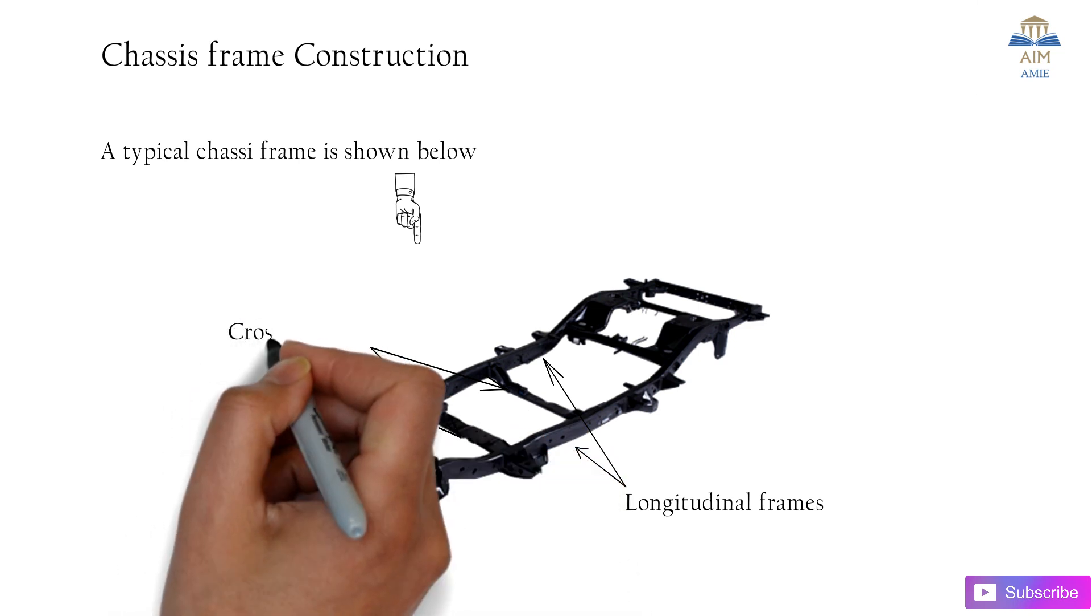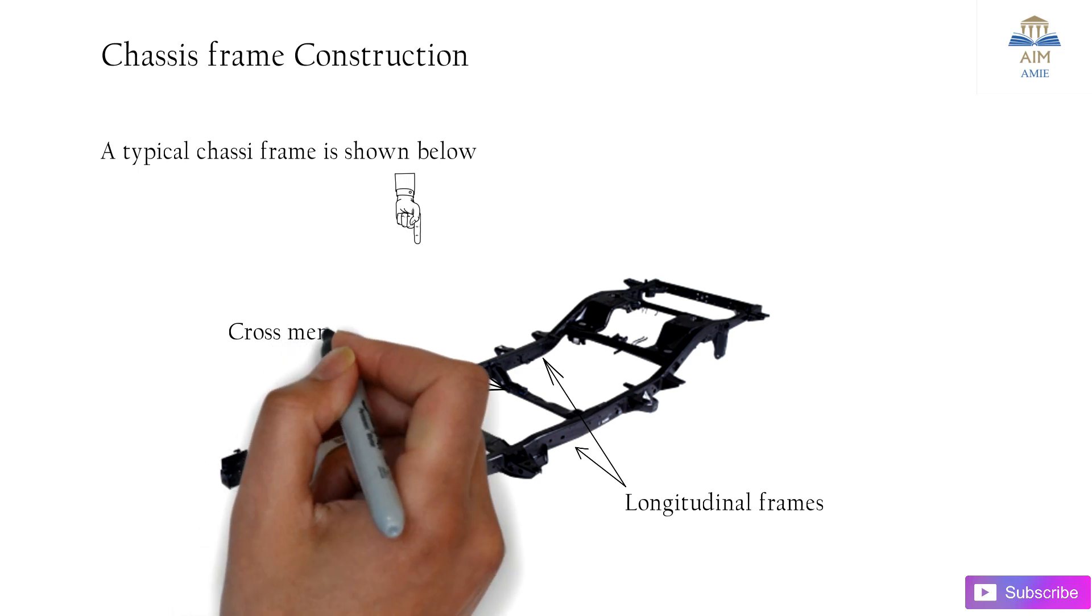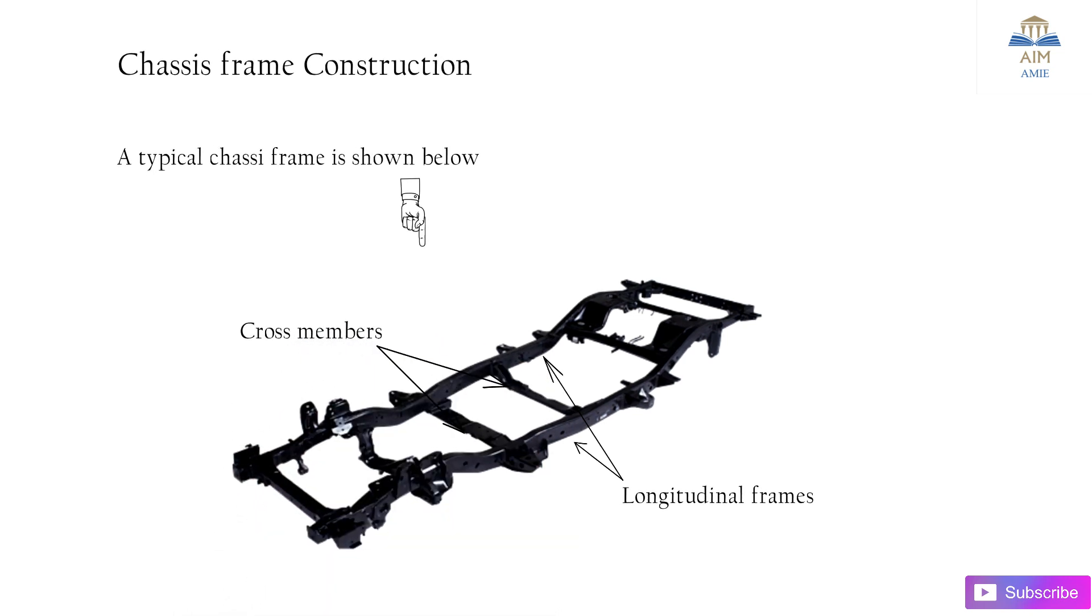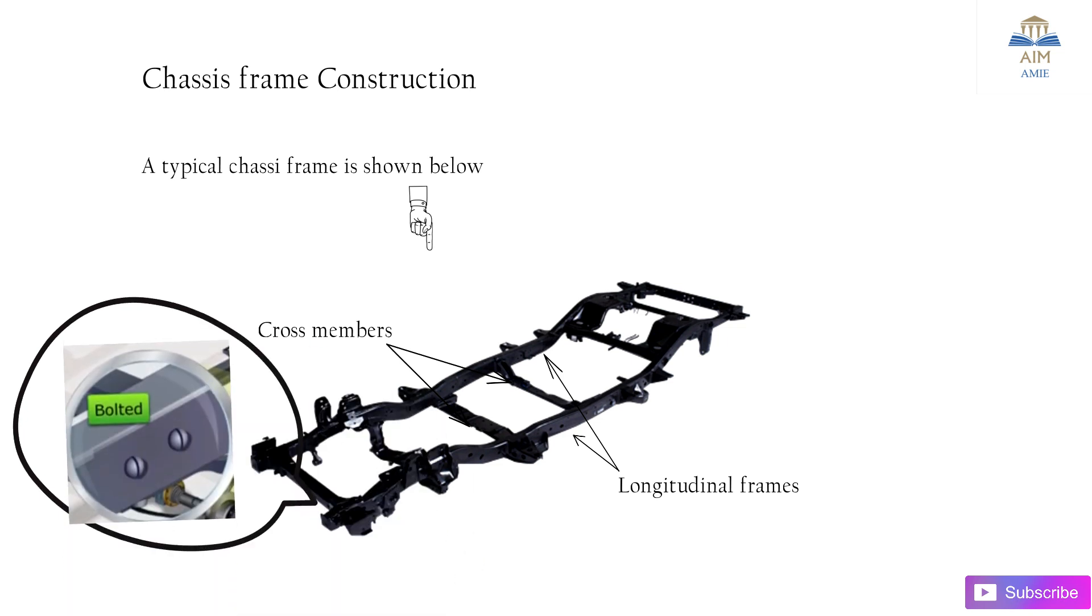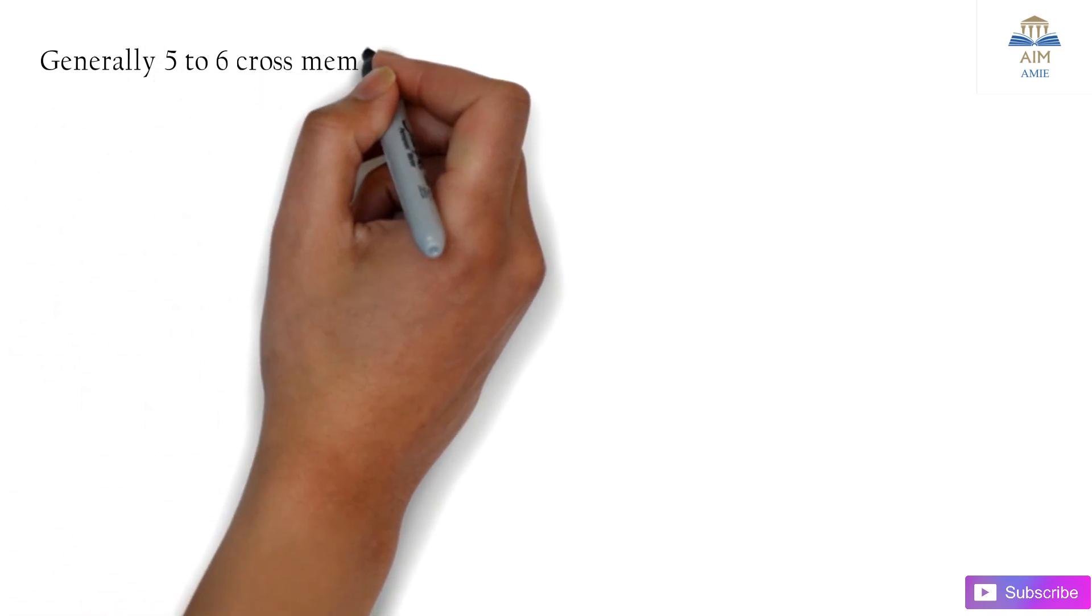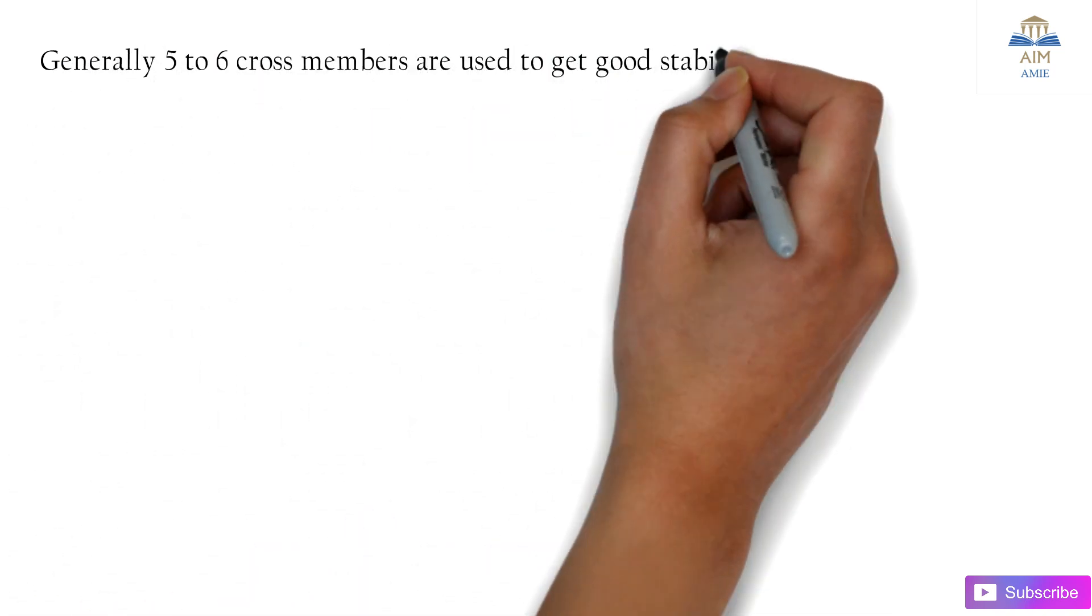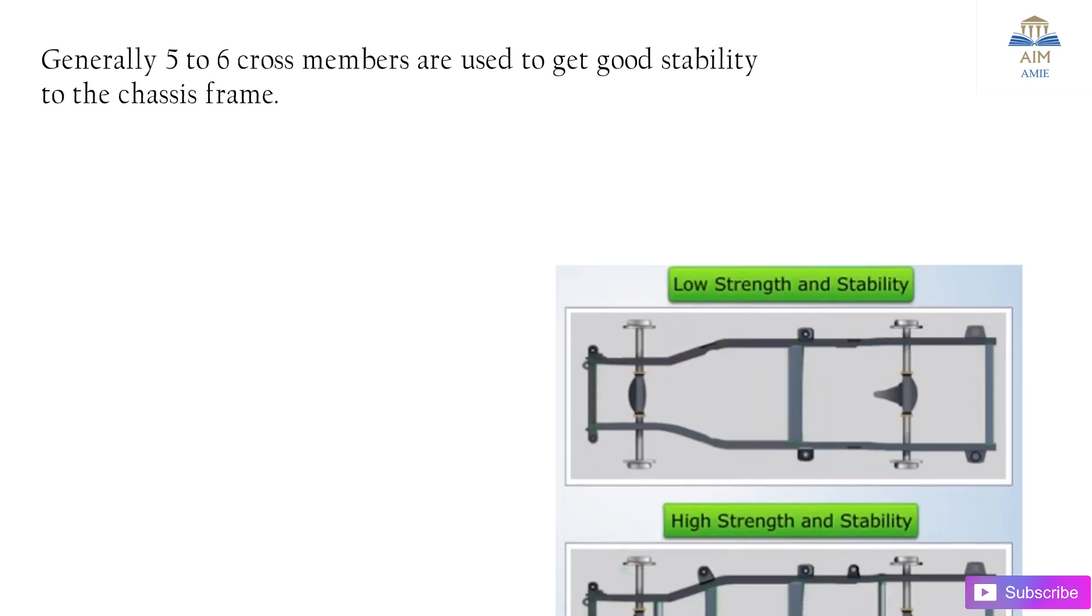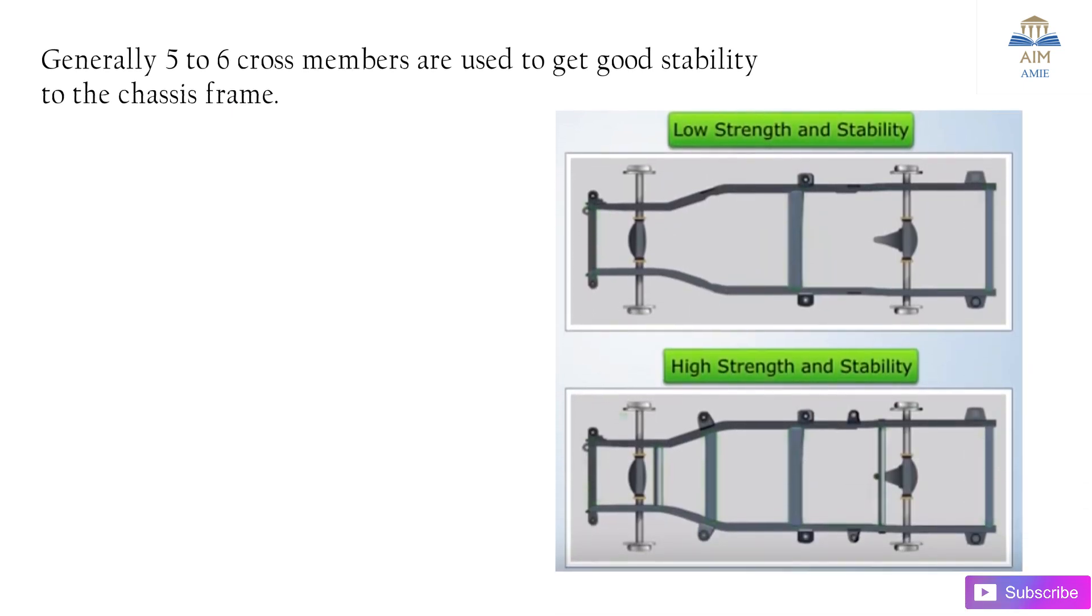These cross members are connected to the longitudinal ones by means of bolting and welding. Generally five to six cross members are used to get good stability and good strength to the chassis frame. The more the number of cross members, the more the strength and stability.